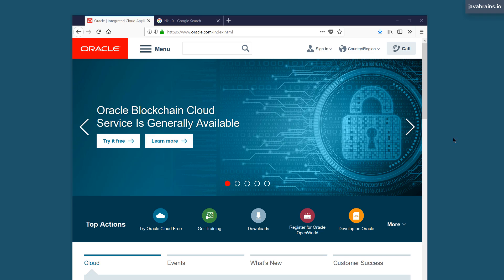In this video, we will download and install Java SE on our machines so that we have JShell accessible. You need to have JDK nine or above in order to access JShell because JShell was introduced in JDK nine.